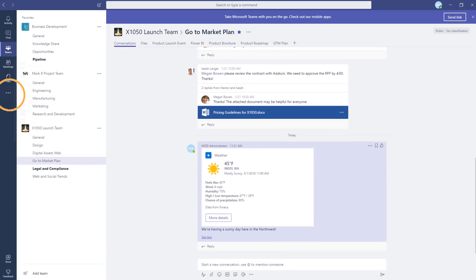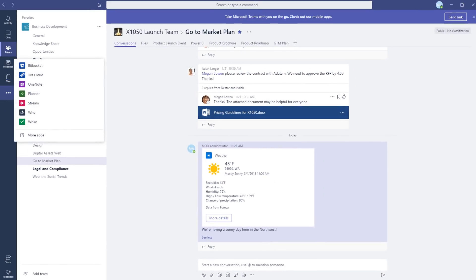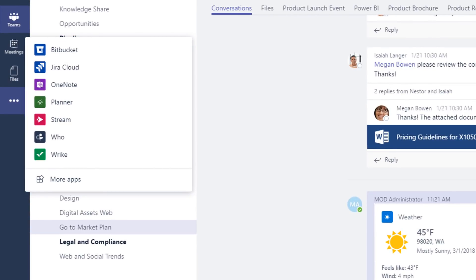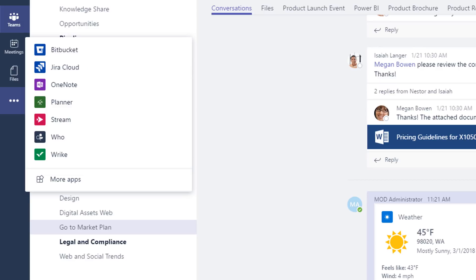The new personal app space in Microsoft Teams makes it easy for you to access the apps you care about and see all the items that you have been assigned to across apps. You can view tasks in Planner, issues in Jira Cloud, or requests in Bitbucket Cloud all right within Teams.